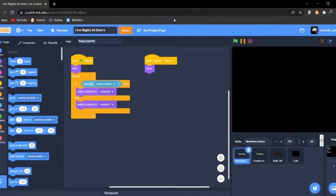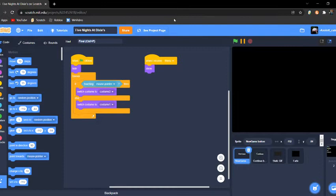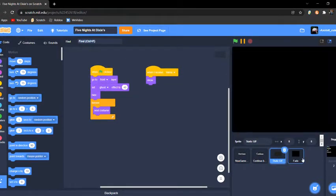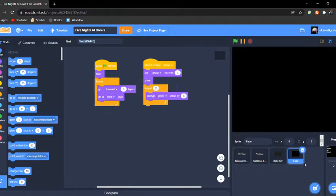Hello everybody, welcome back to another video. This is part two on how to make a FNAF fangame on Scratch. Here we go. Thanks for two likes by the way.